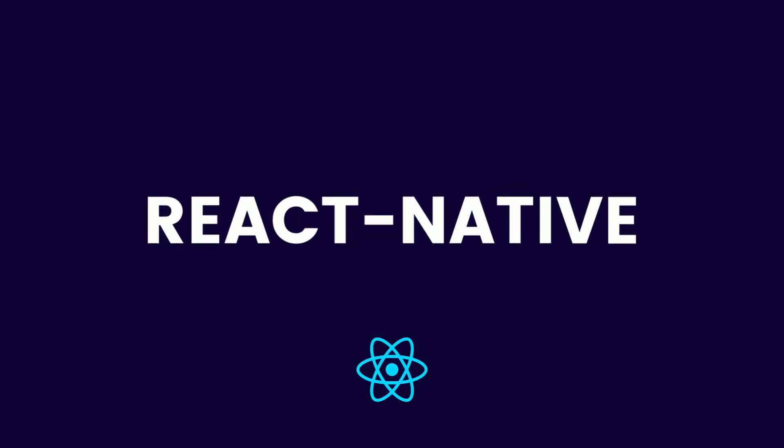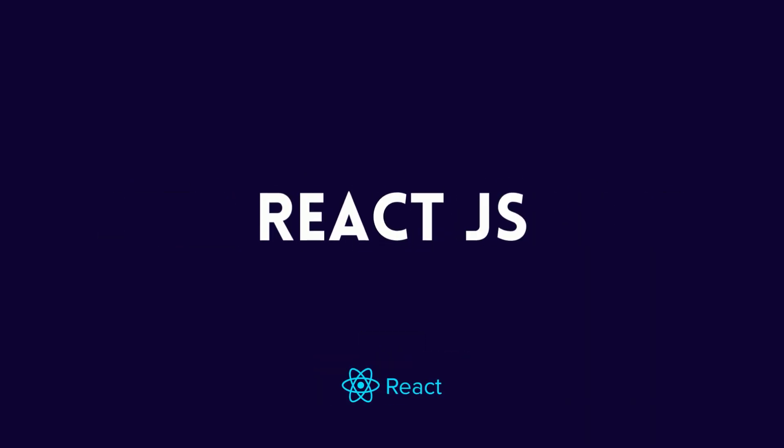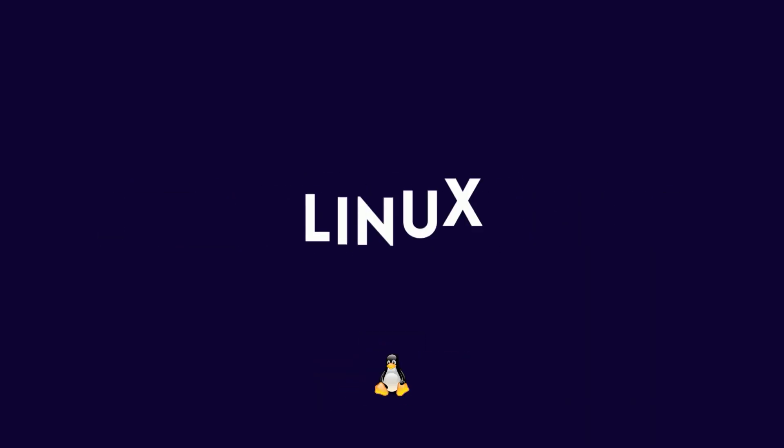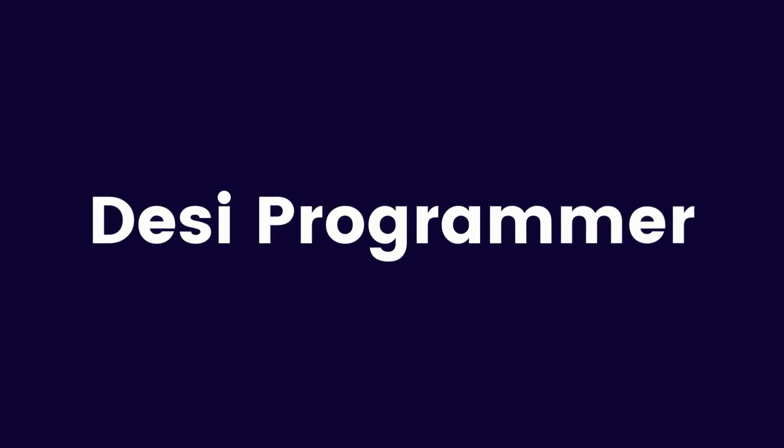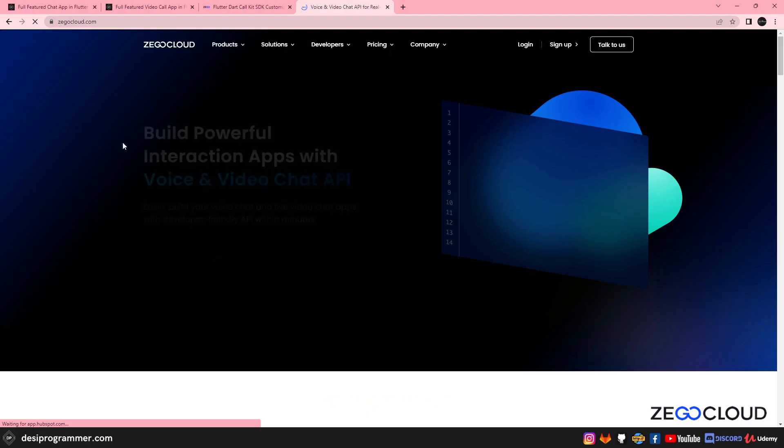Hey everyone, this is Prince from Desi Programmer. Welcome back to yet another exciting video. In this video, we are going to add voice call to our application in less than 5 minutes.